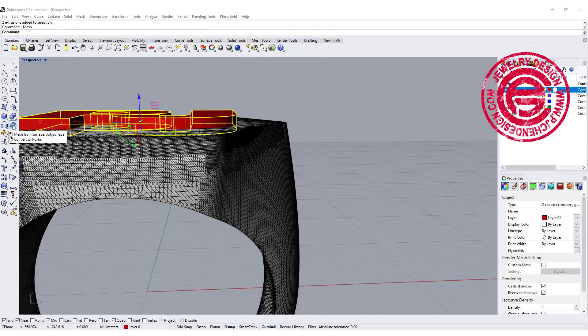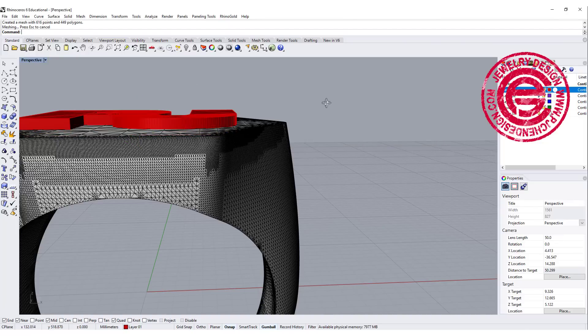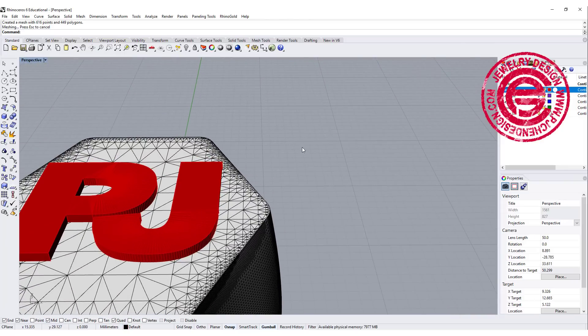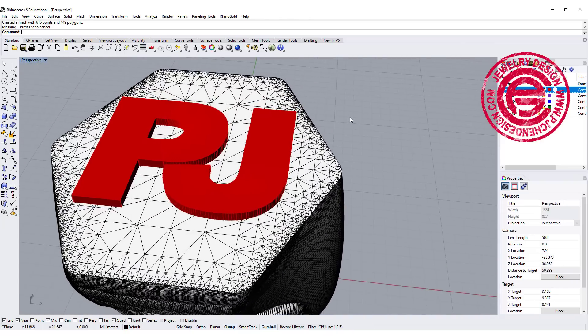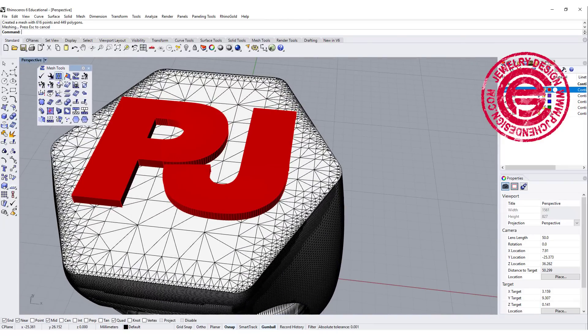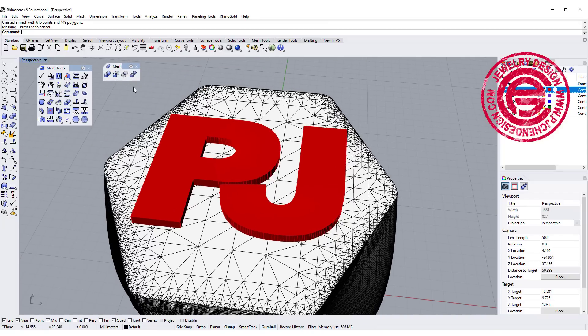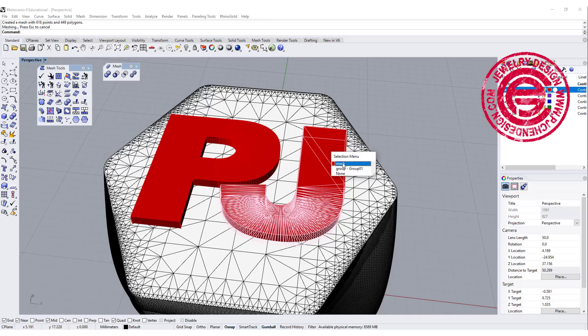So I'm just gonna mesh it pretty quick, and then you can preview whatever that is. Let's make it more polygon, and then you will see something like this. Okay, so what we're gonna do here is if you go to the mesh toolbar, you can do mesh boolean, you can do mesh boolean difference, and things like that.